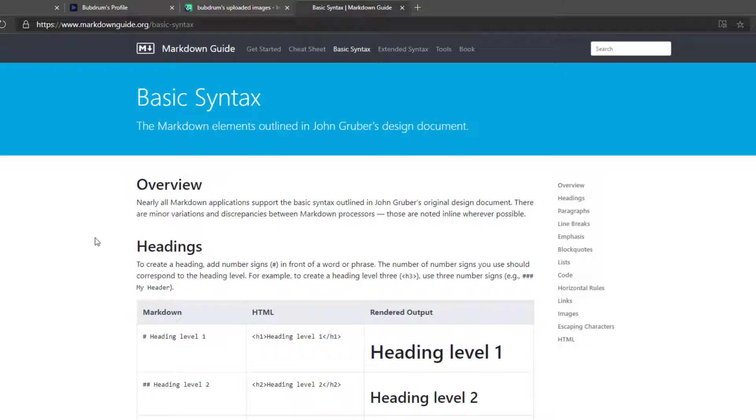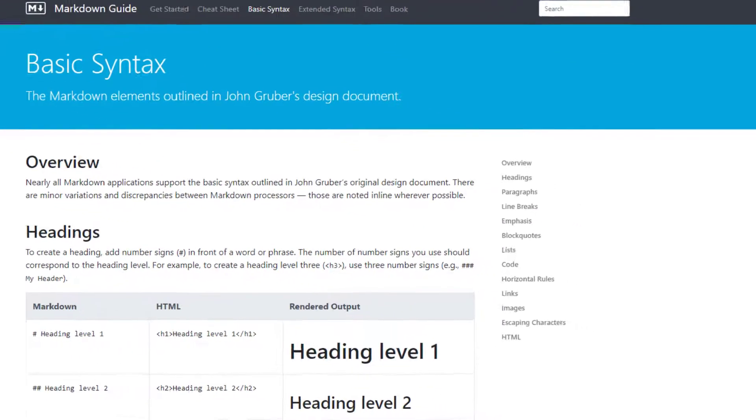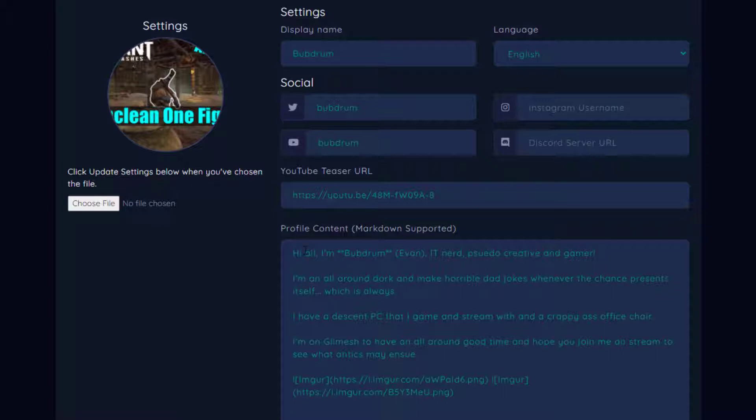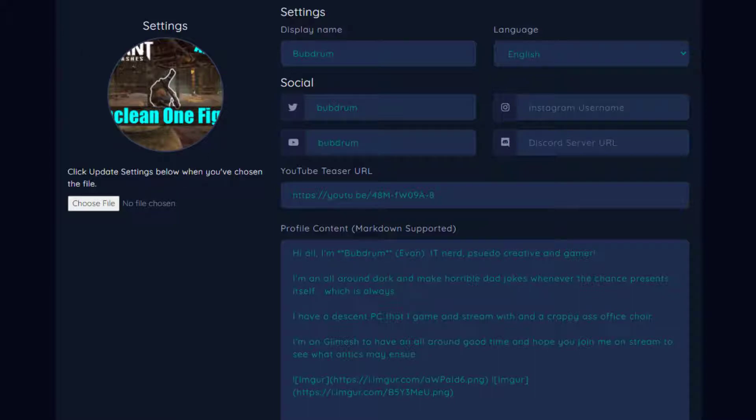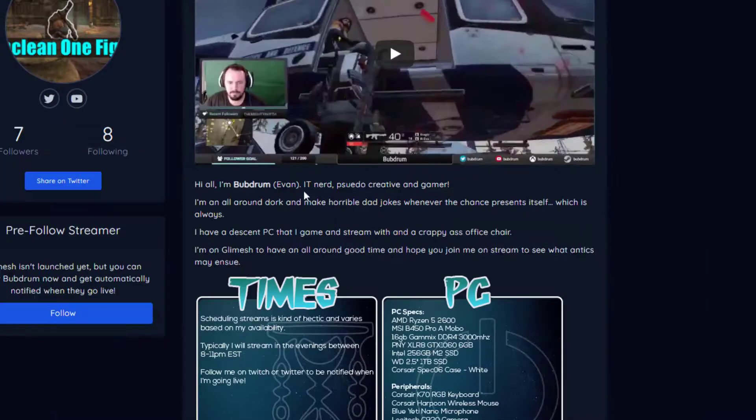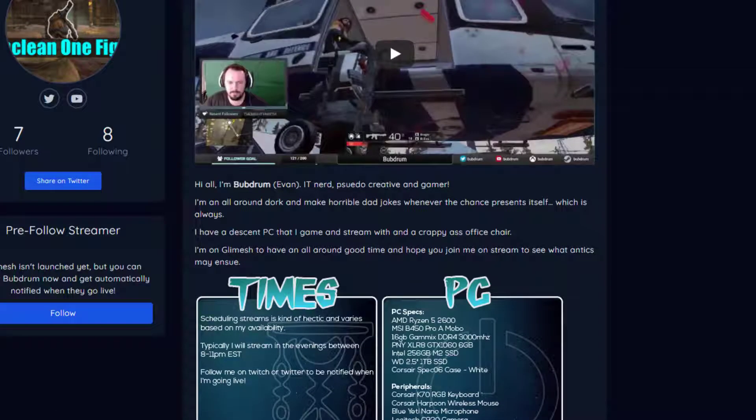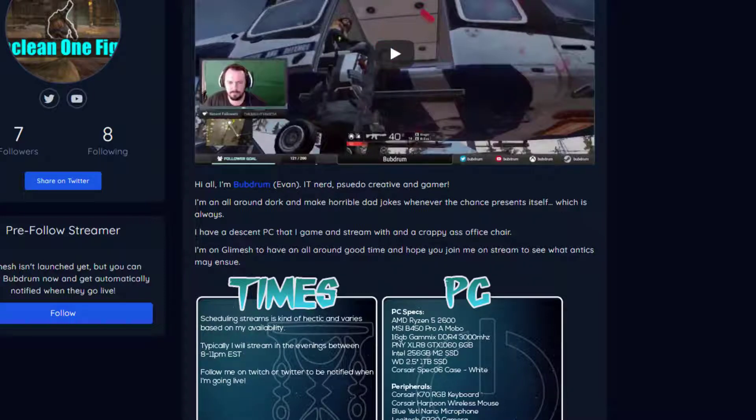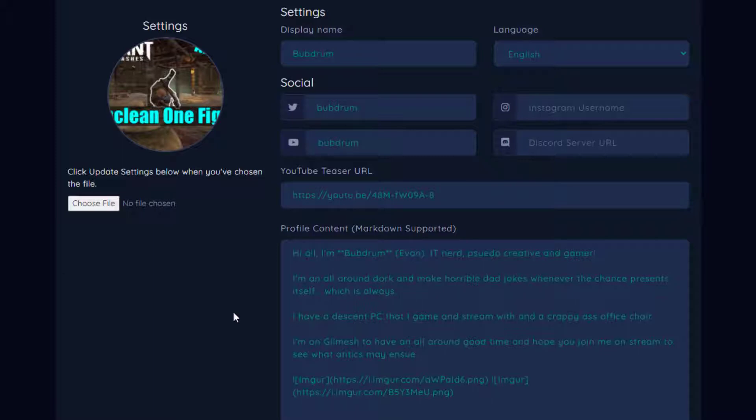So let's go back to my profile editor and you can just type in text here. If you notice, I have two asterisks before and after my username, bubdrum, and that will actually bold the text that is contained in between those two asterisks. And then for images, use a service like, I don't even know how to pronounce it, Imgur.